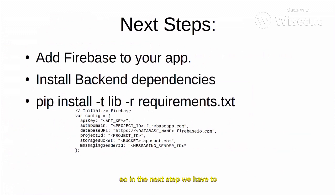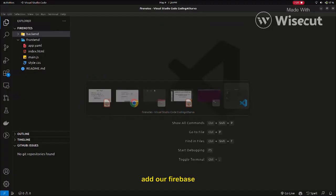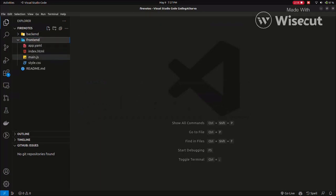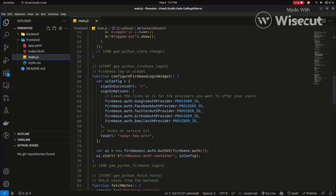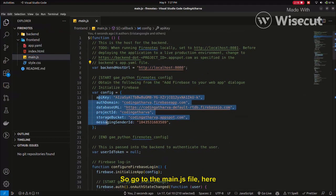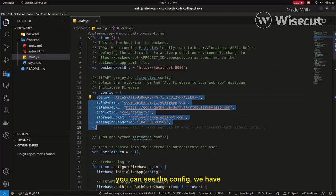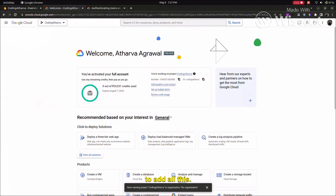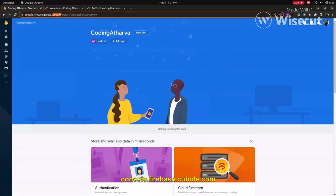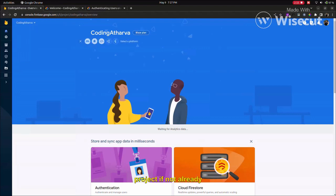The next step is we have to add our Firebase configuration files and configuration keys into our application. So go to the main.js file, and here you can see we have to add all this configuration.